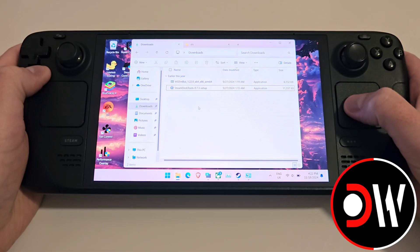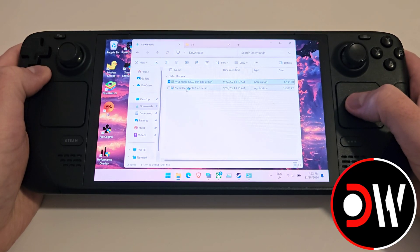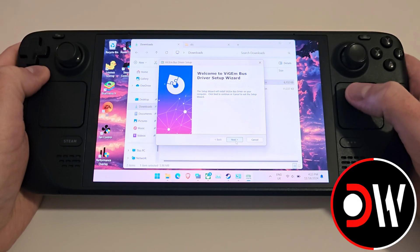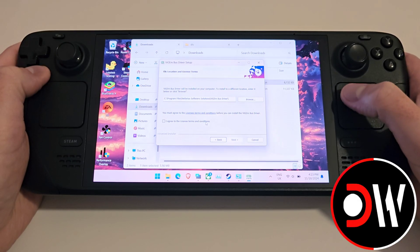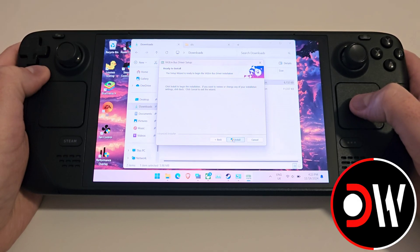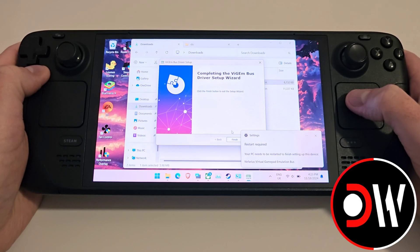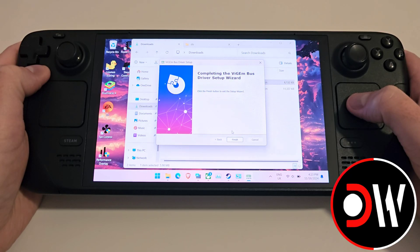Afterwards, access the ViGEm Bus Setup. Once loaded, we want to press Next, click I Agree and Next, followed by Install. Once the installation is complete, we need to restart our Steam Deck and load back into Windows.